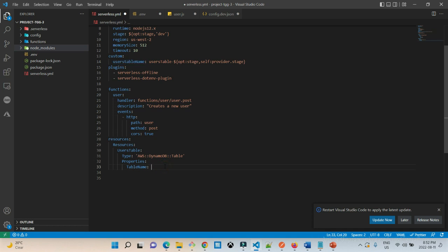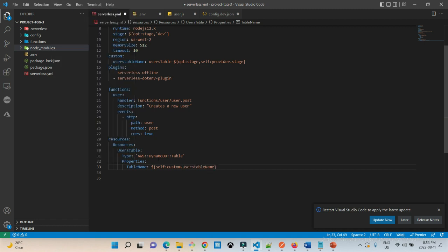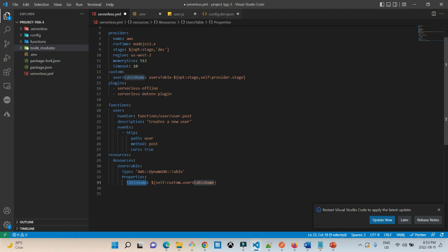We can refer to this table name from the custom section under our resources using self custom and then the variable name. For each environment we will have a table name which will be users table dash and then the environment. So by default, if we do not pass anything under options, we are going to have the table name as users table dash dev.